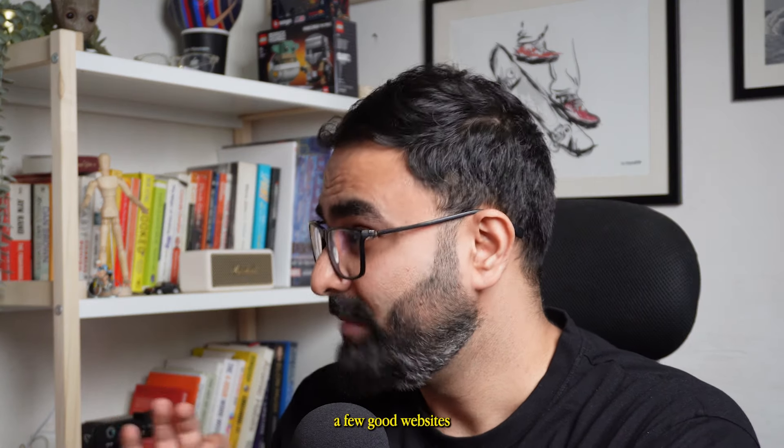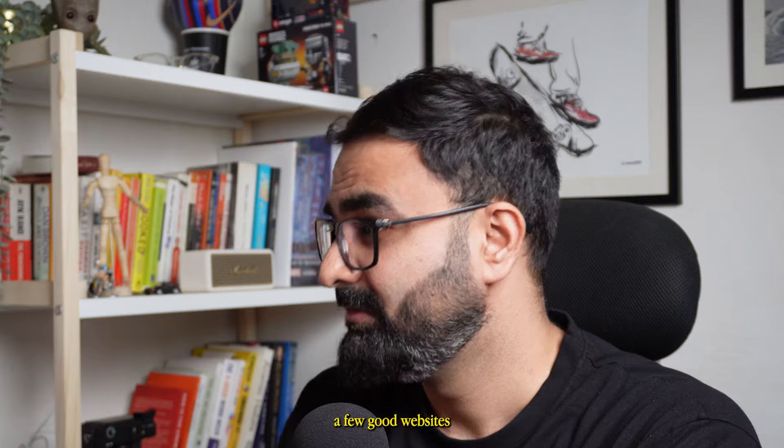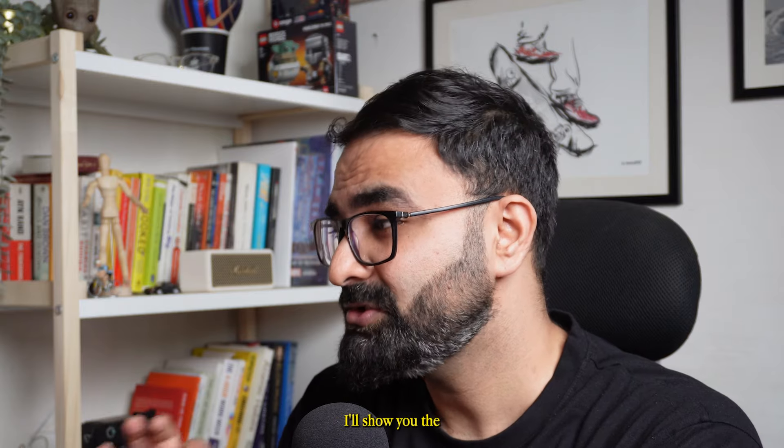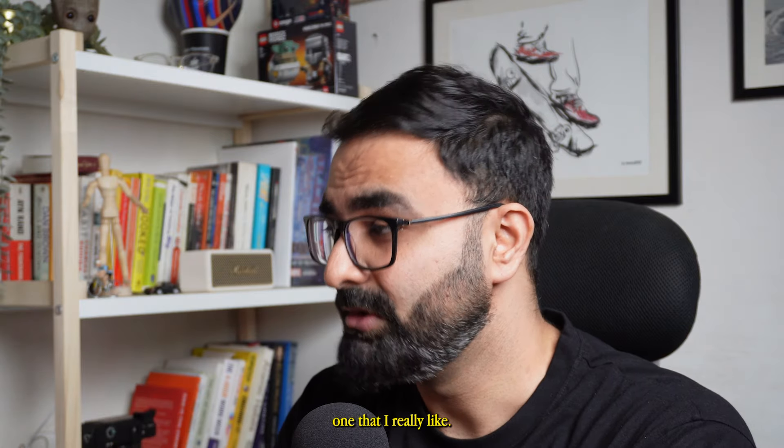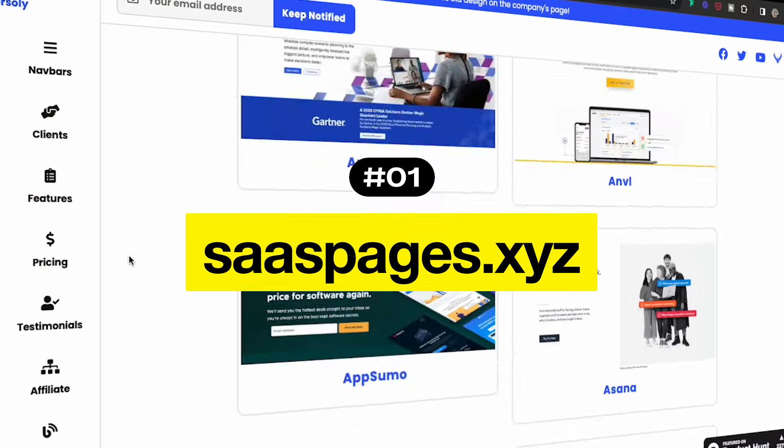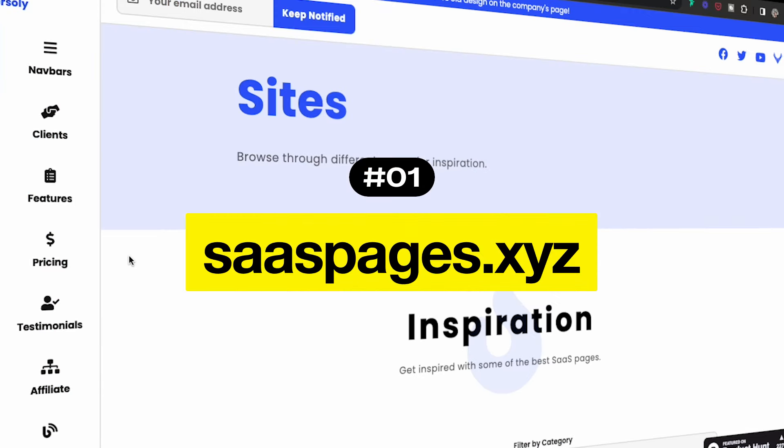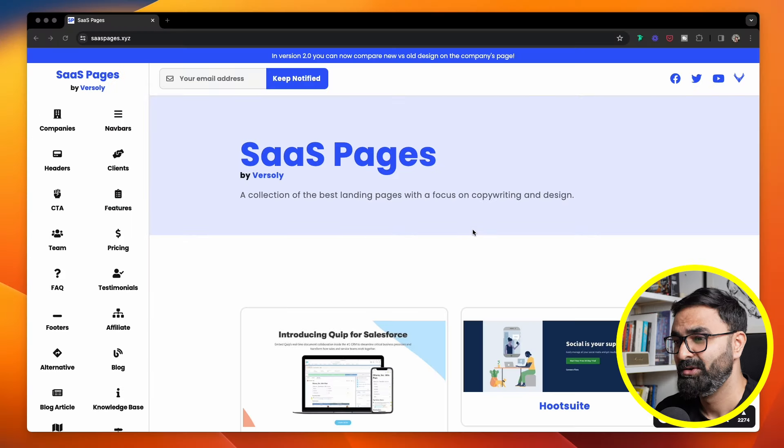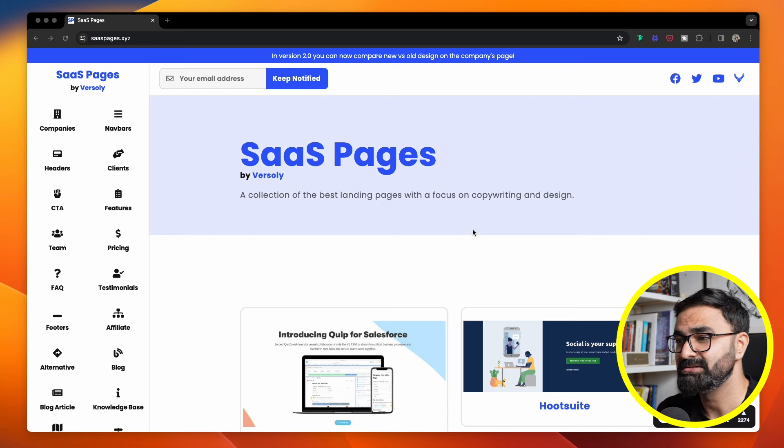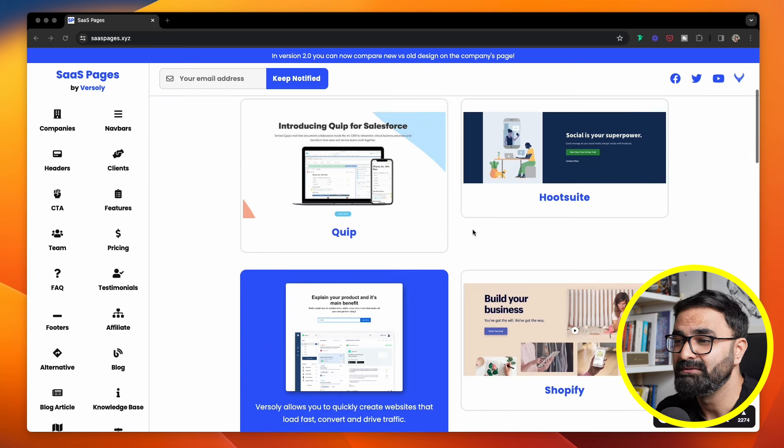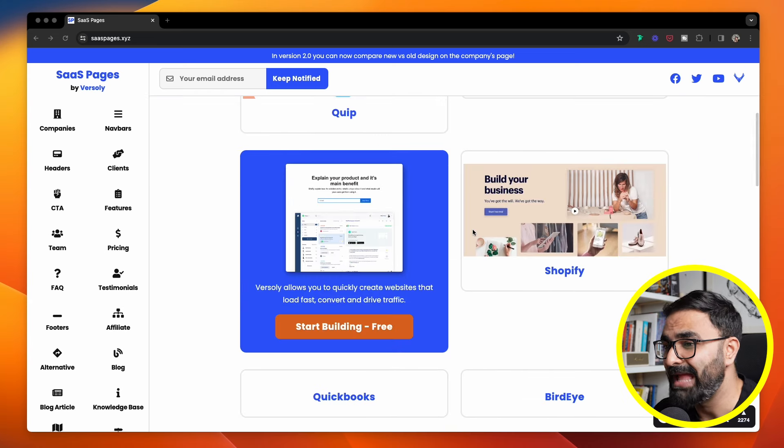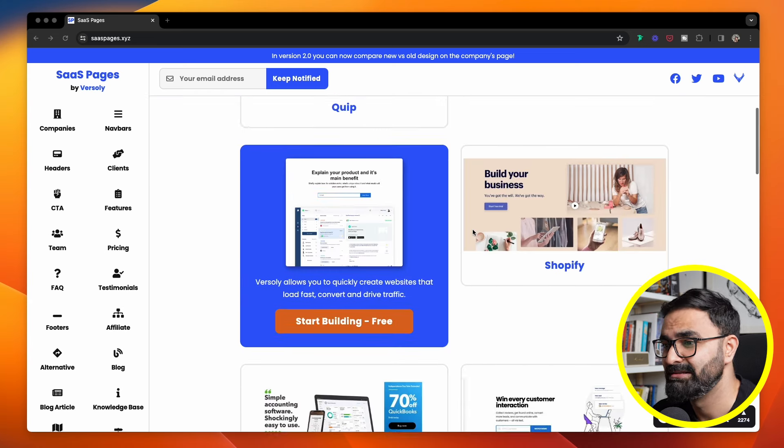Well, there are a few good websites, but I'll show you the one that I really like, and that is SaaSPages.xyz.